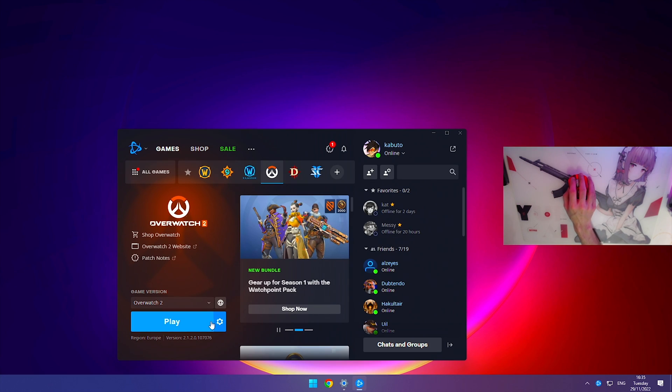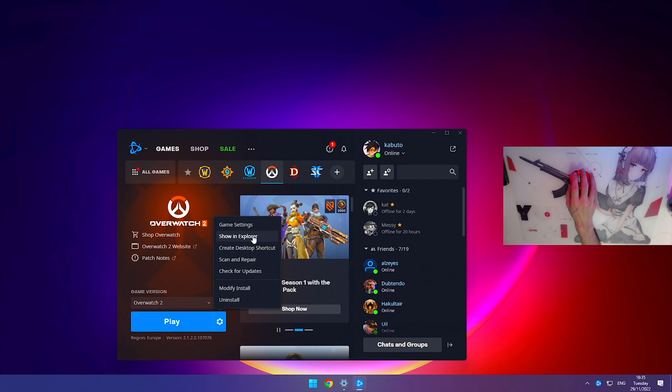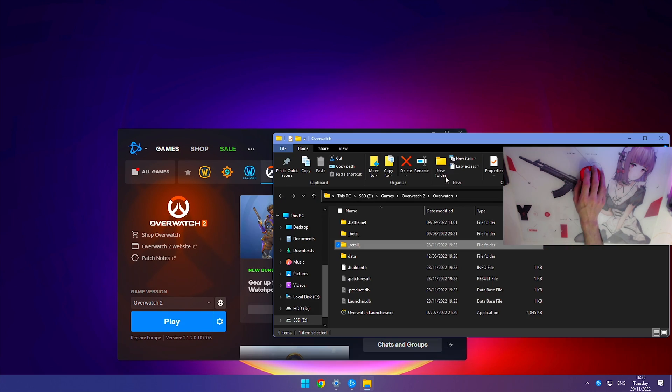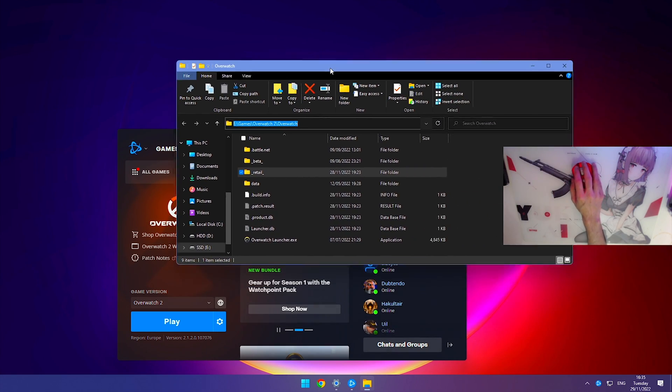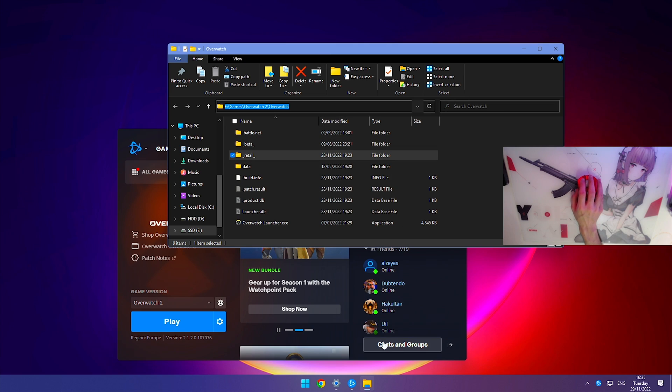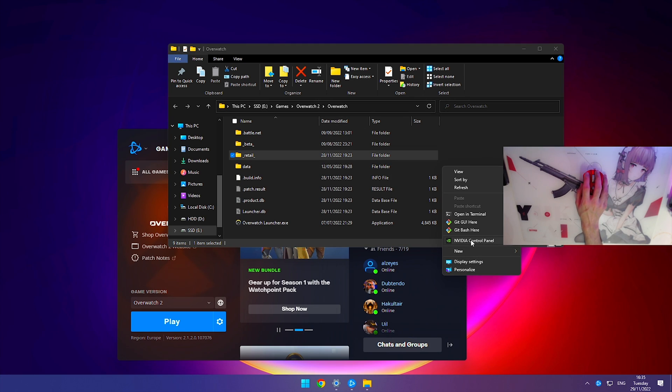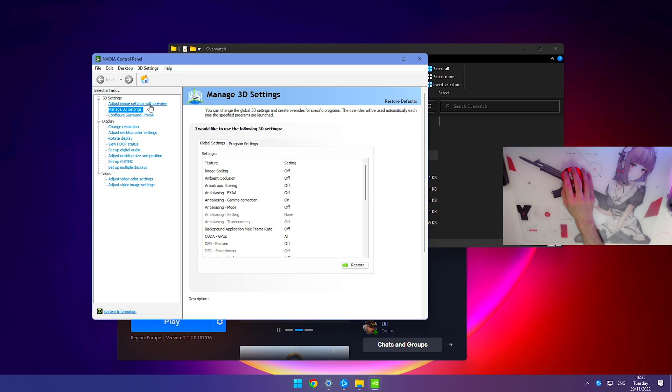Next to the play button, hit the settings wheel and go to show in explorer. We're going to copy this URL, so click at the top and press Ctrl+C to copy. Then right-click the desktop and go to NVIDIA Control Panel.